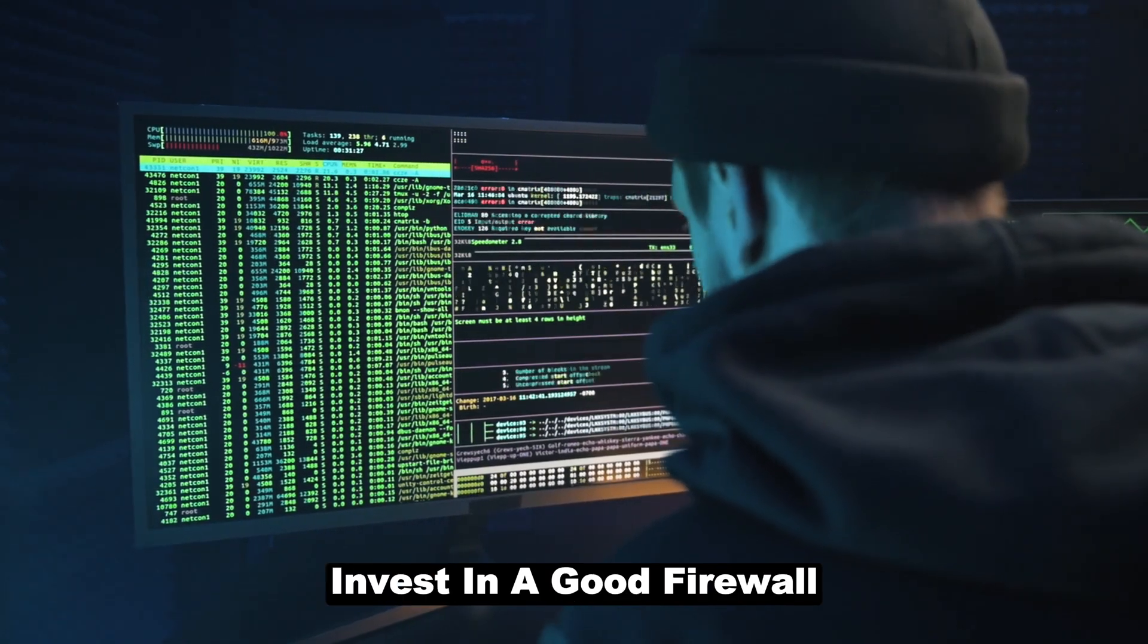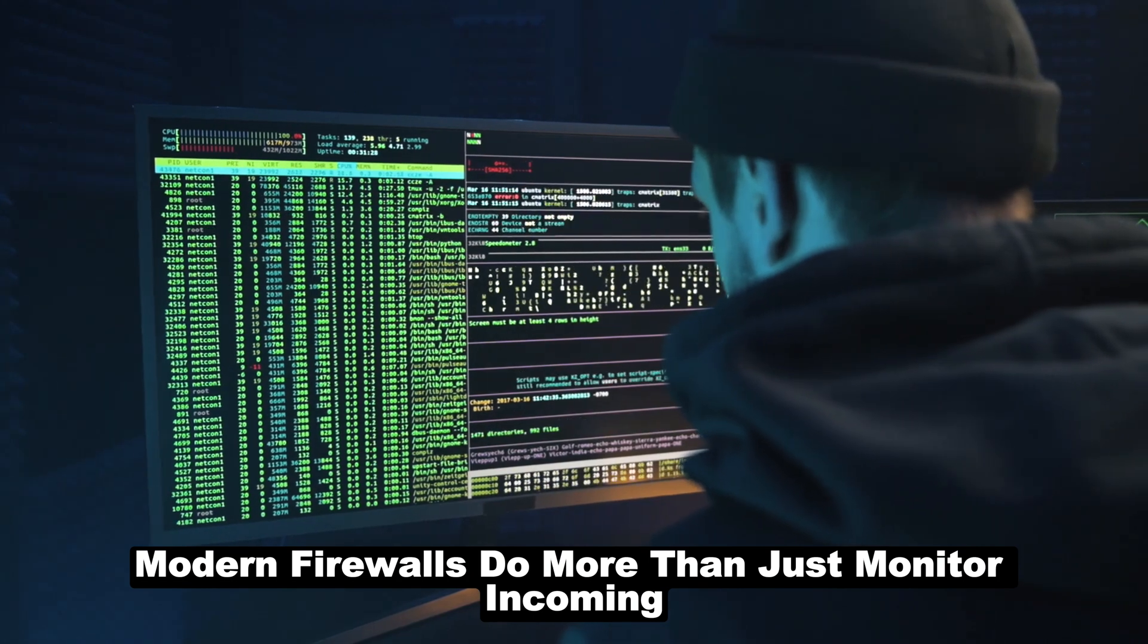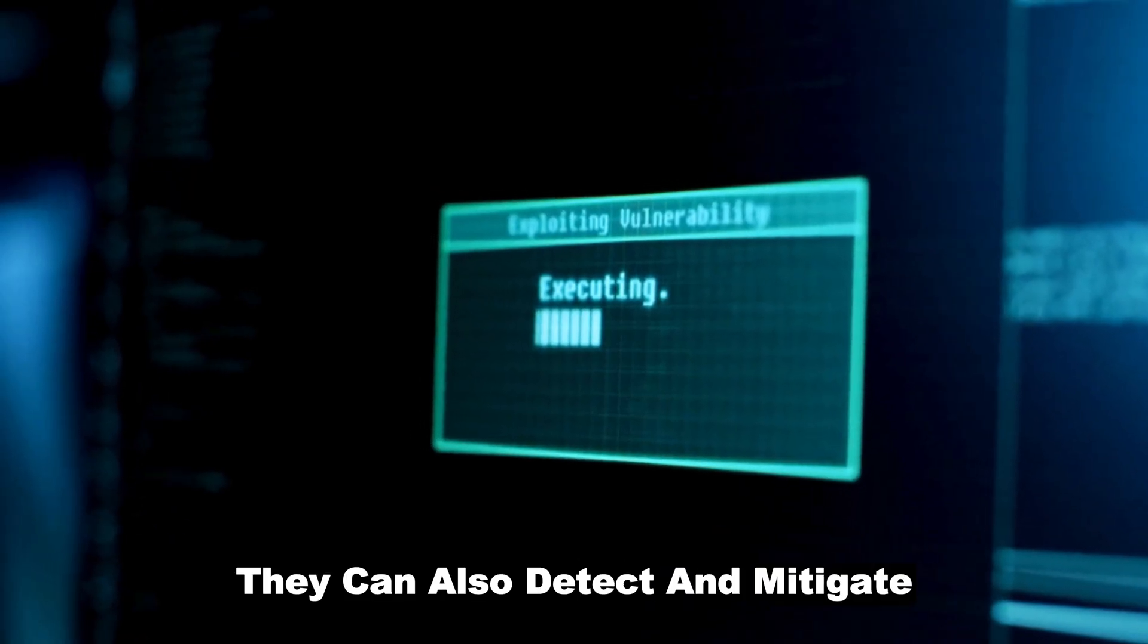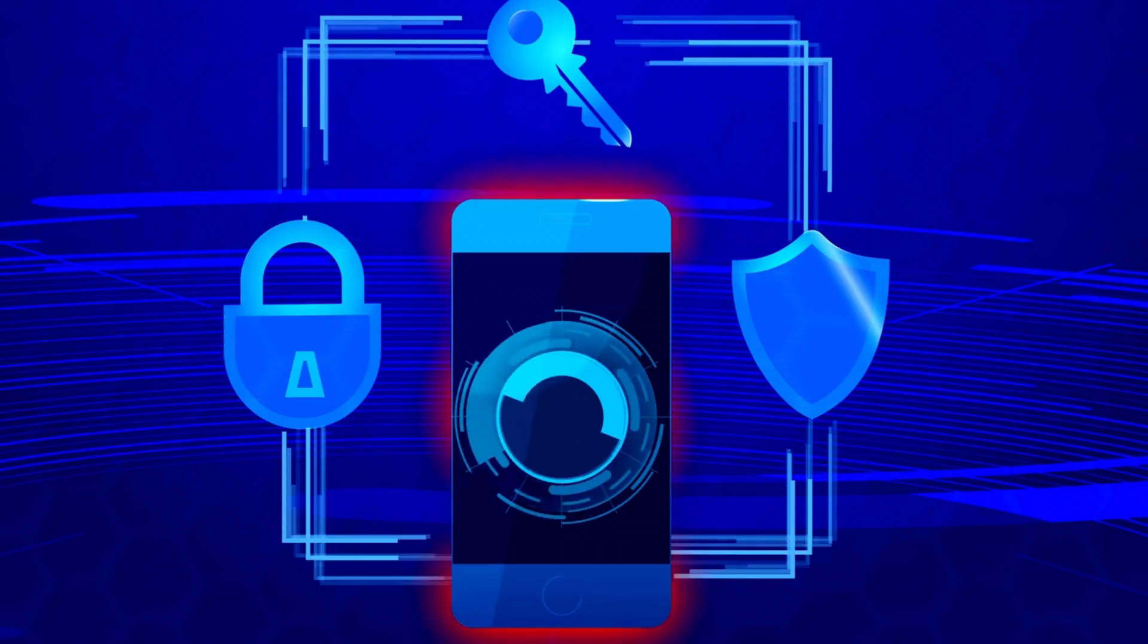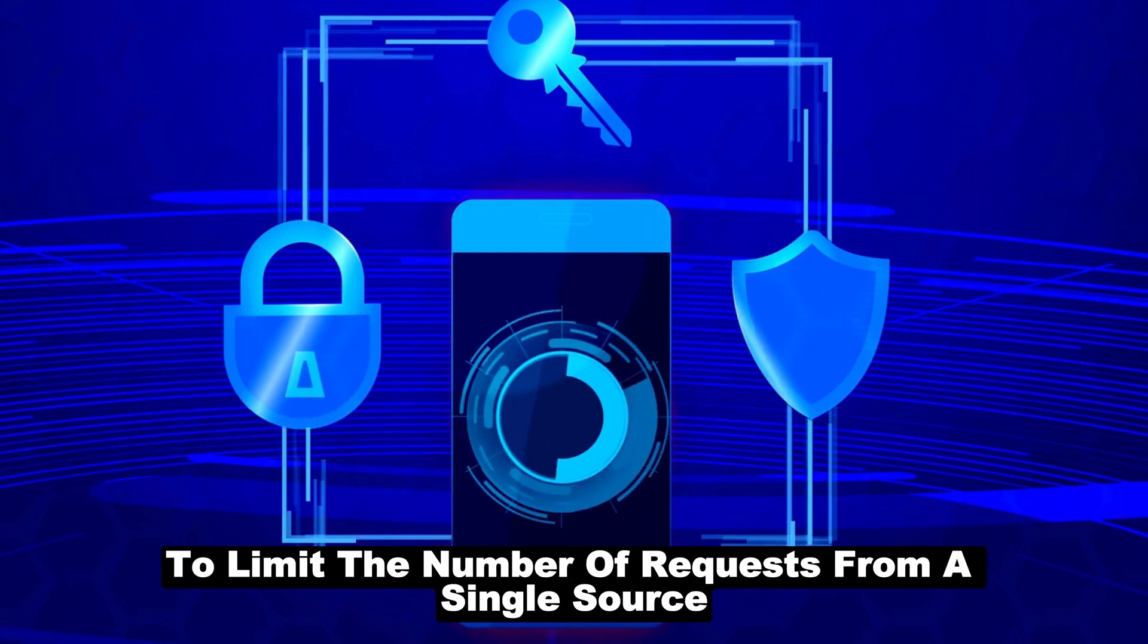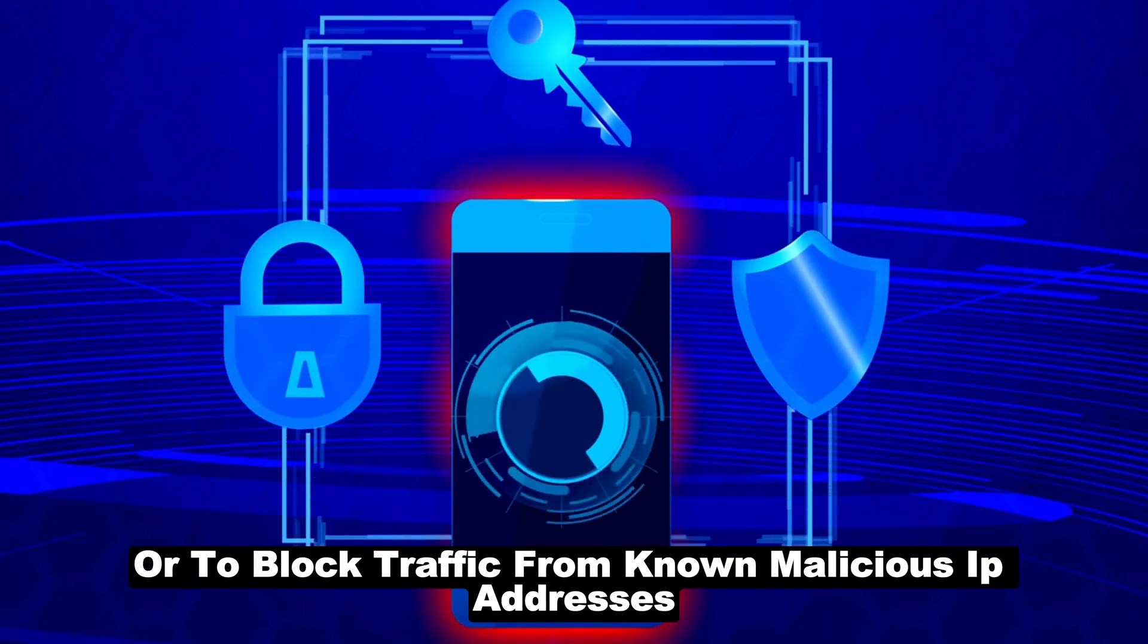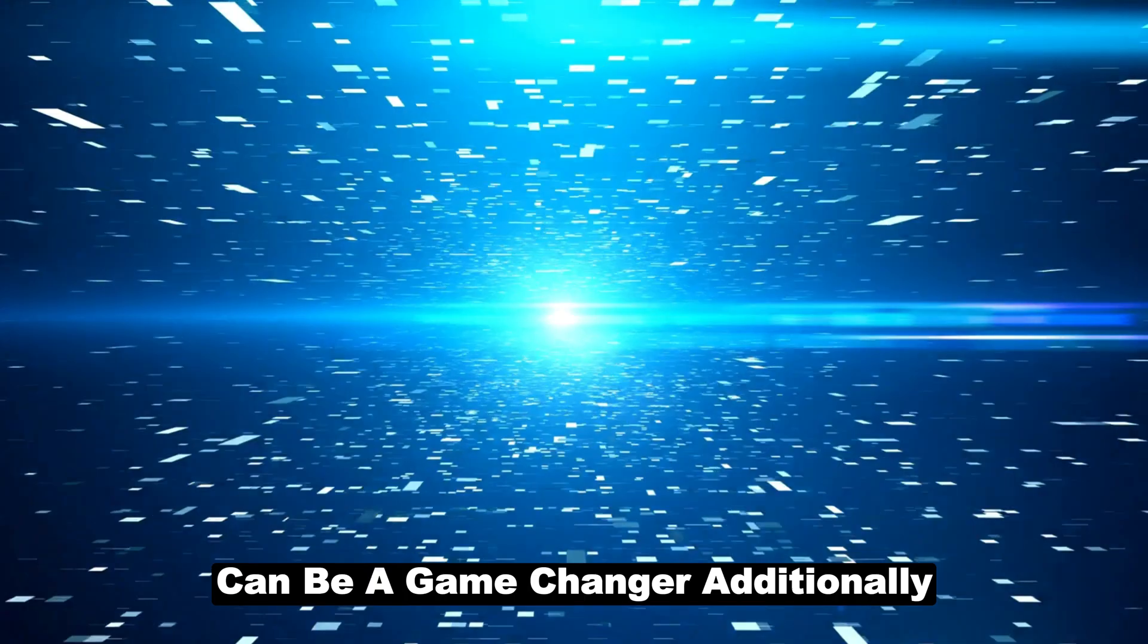Next, invest in a good firewall. Modern firewalls do more than just monitor incoming and outgoing traffic. They can also detect and mitigate suspicious activities that resemble DDoS patterns. Configuring your firewall to limit the number of requests from a single source or to block traffic from known malicious IP addresses can be a game-changer.